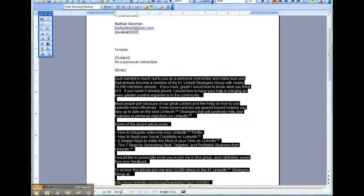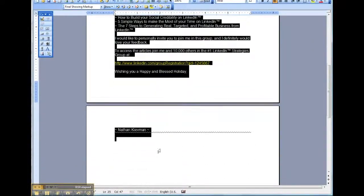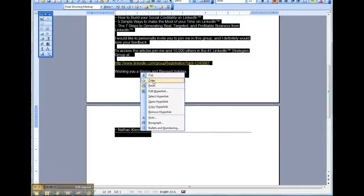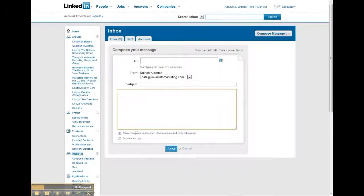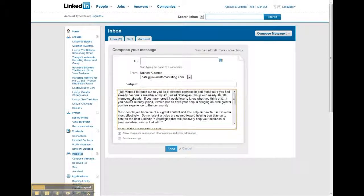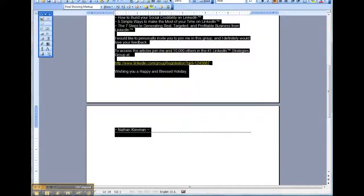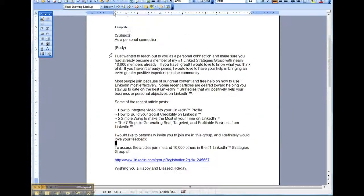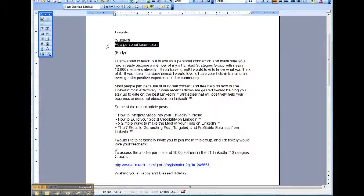Copy the body of it and then paste that in here. And then in the subject line we're going to type in — copy and paste in — as a personal connection.